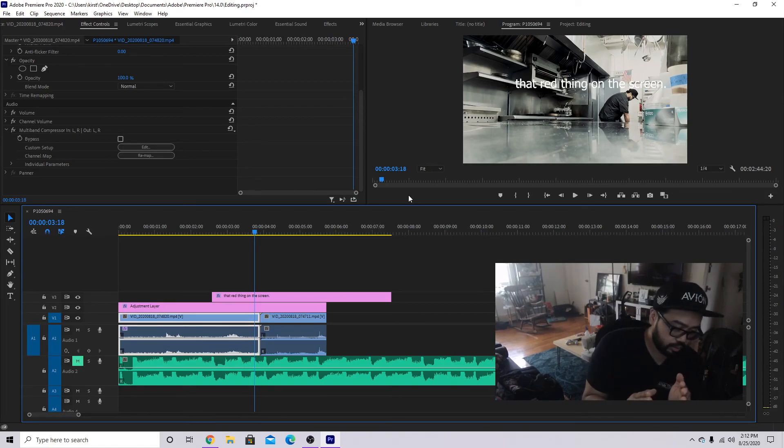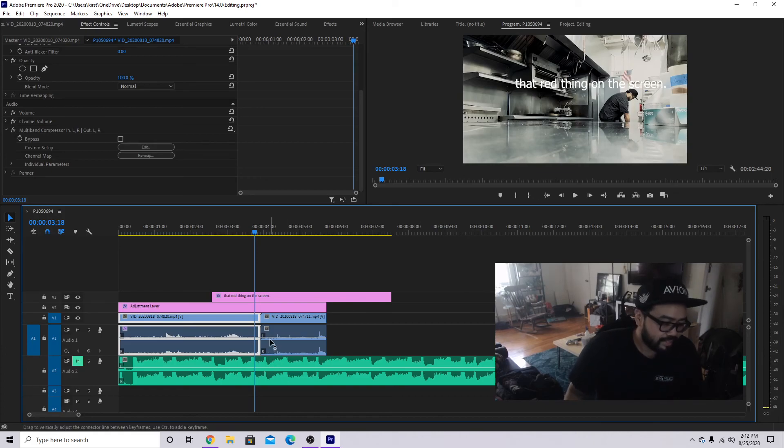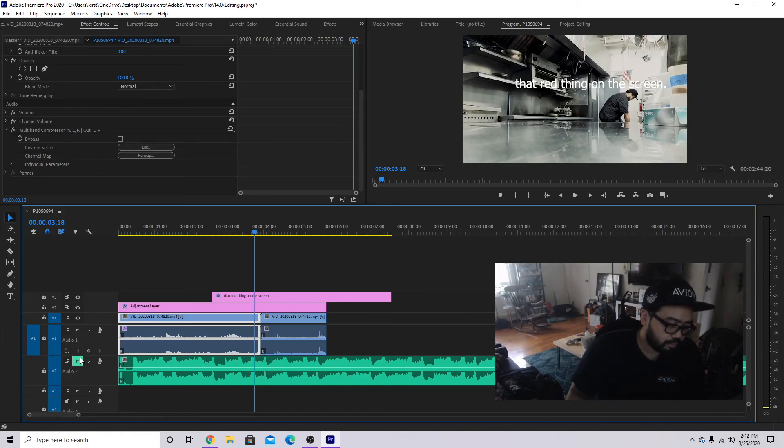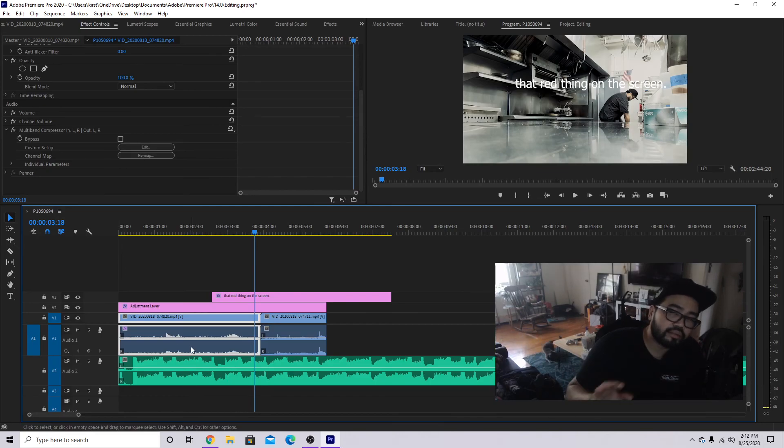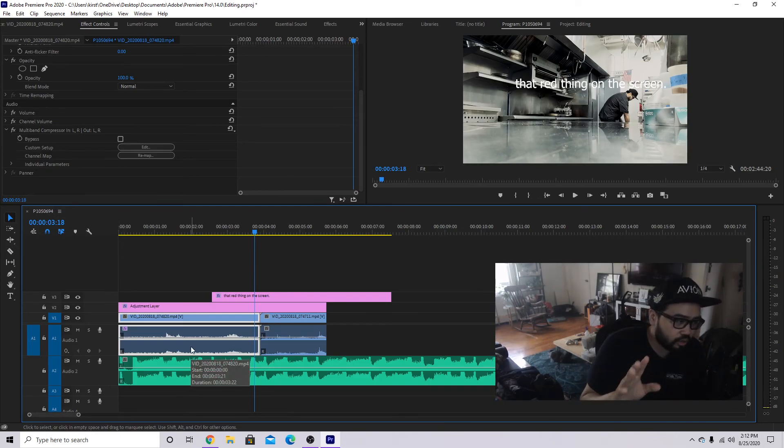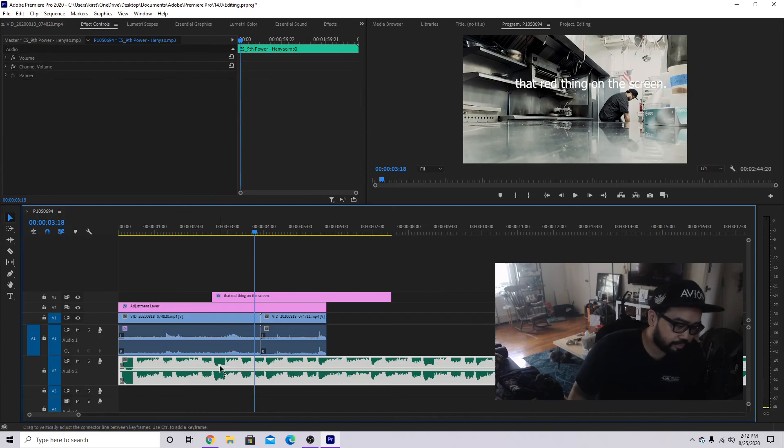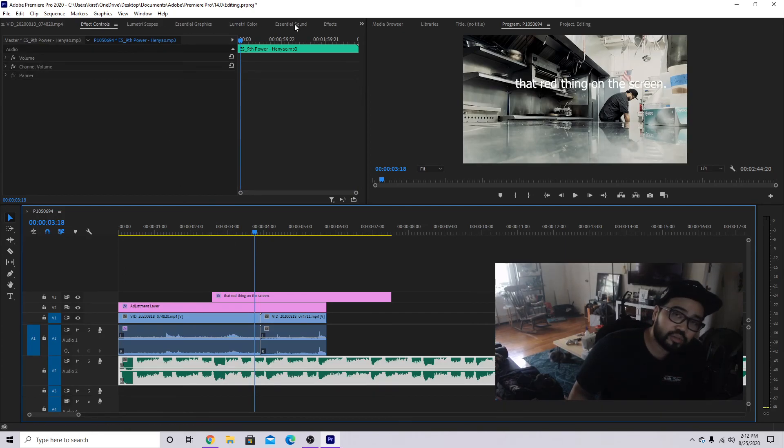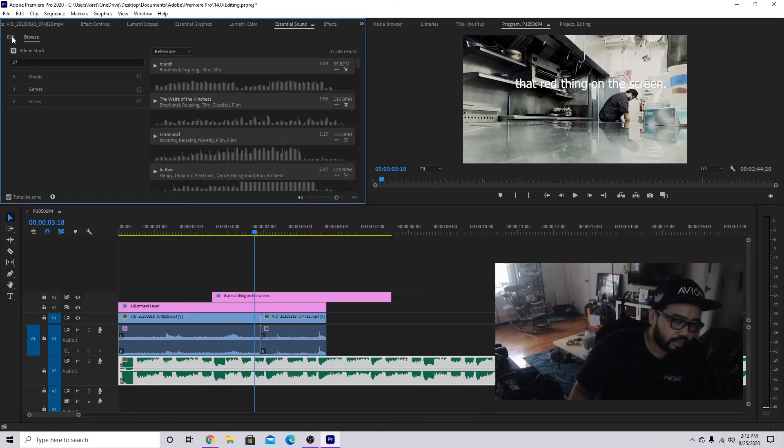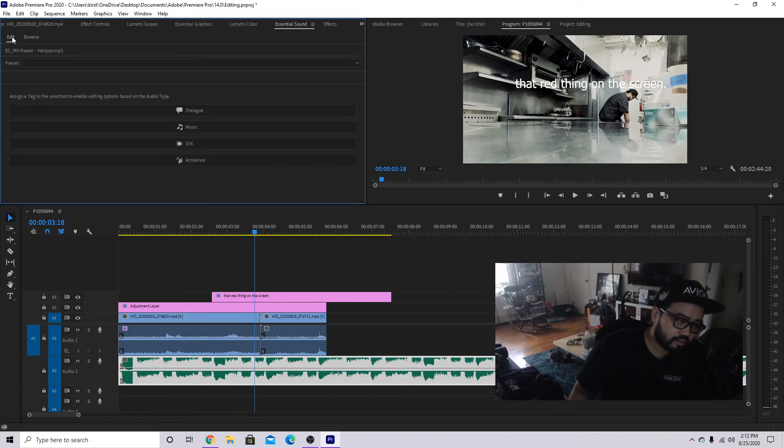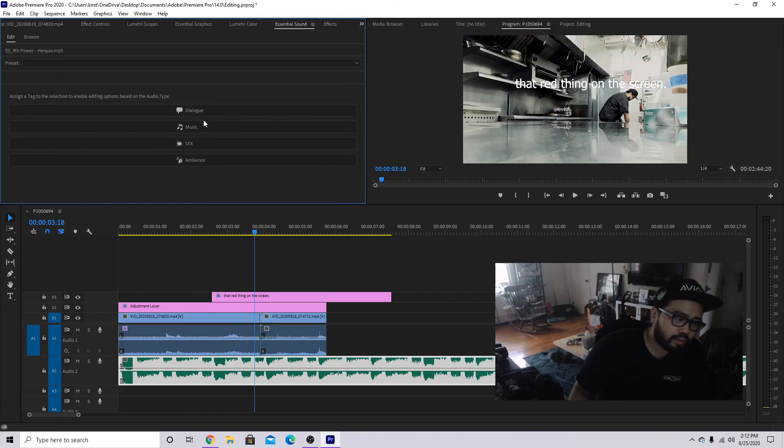All right, secondly though, if you're adding a music track, that's completely different on the audio visual. So what you do is you would click here. You see on top here where I have essential sound? Click that and click edit.